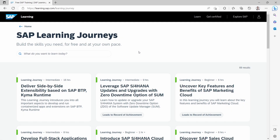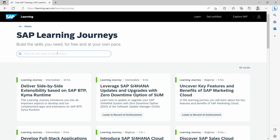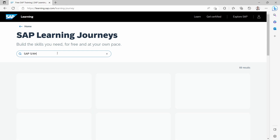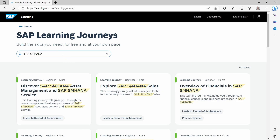Have you ever heard about SAP Learning Journeys? At SAP Learning, you can open up SAP Learning Journeys, which offers you free online courses about specific topics. The best part is that you will achieve a Credly badge at the end after you have successfully accomplished the course. For example, if you would like to get to know more about SAP S/4HANA, you can type in SAP S/4HANA and it filters for all courses on that topic. Here you can explore SAP S/4HANA Sales.